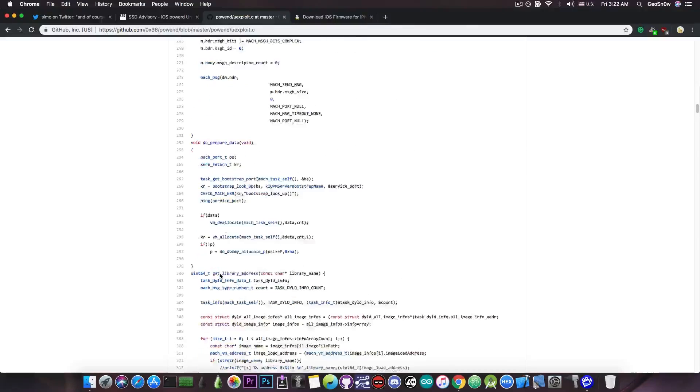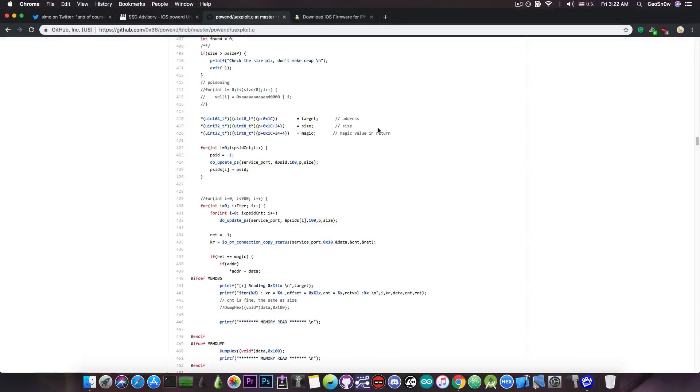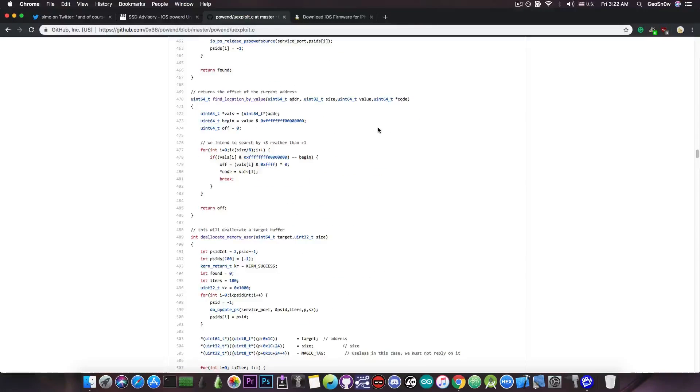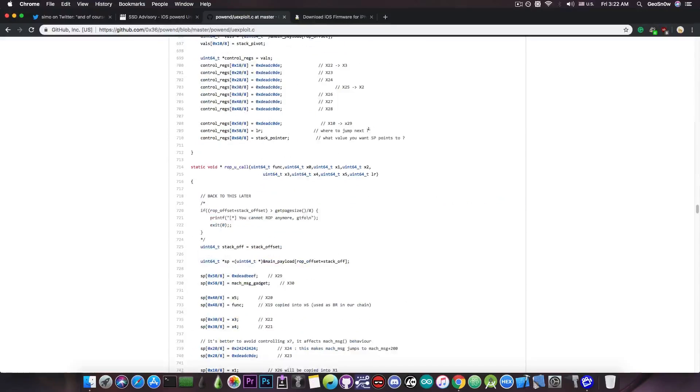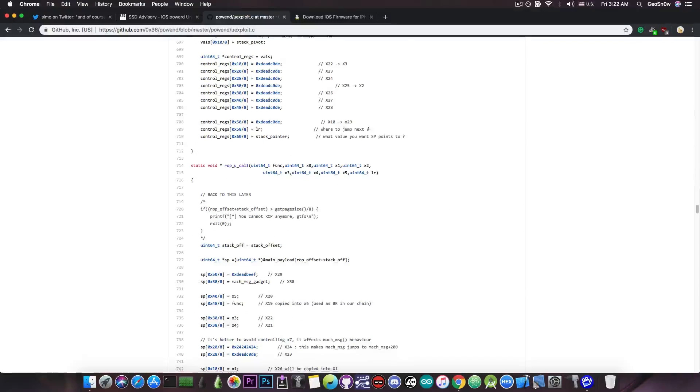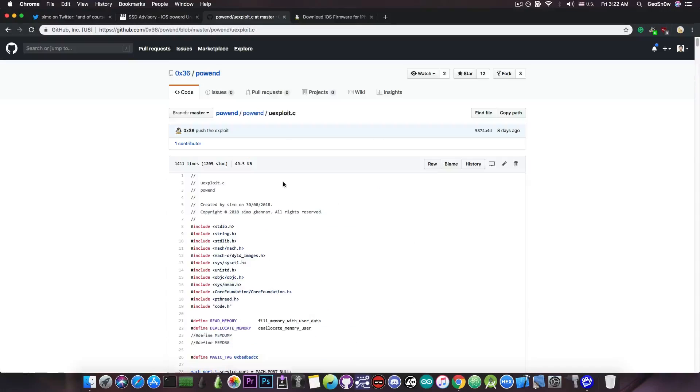This is the exploit itself and you can see that it's actually a pretty complicated one because it messes with IOKit with Mac messages and so on, and you have to have a proper foundation on how this works before you can get started with analyzing the code. It also uses ROP so this is not going to work on A12 devices.